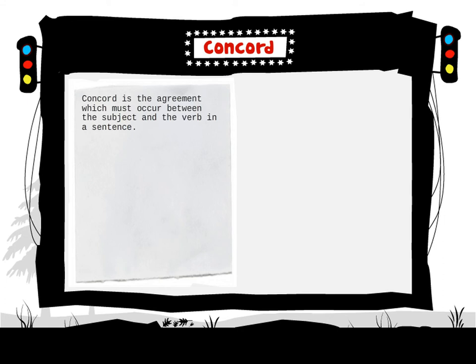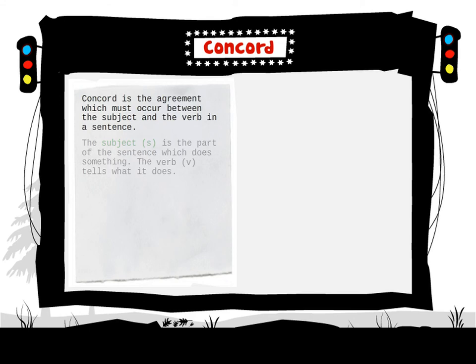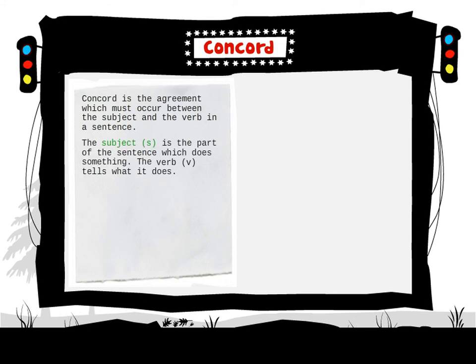Concord is the agreement which must occur between the subject and the verb in a sentence. The subject is the part of the sentence which does something. The verb tells what it does.